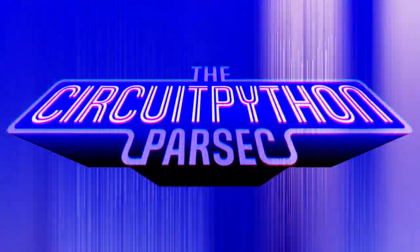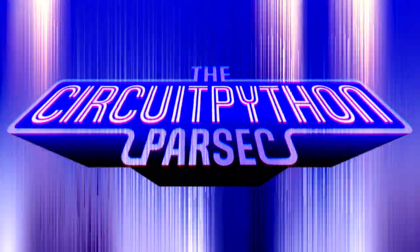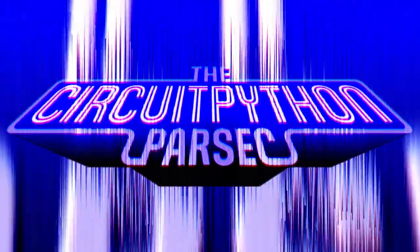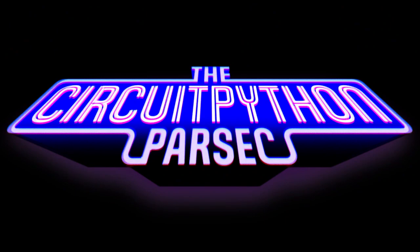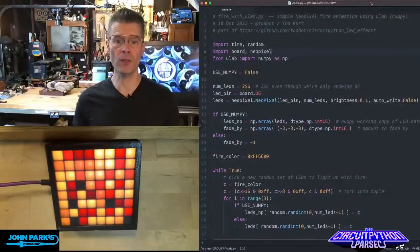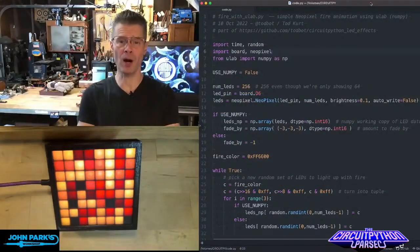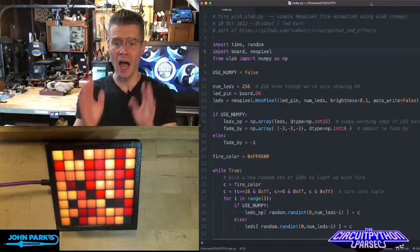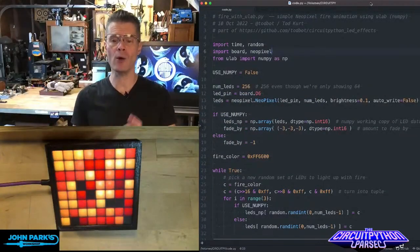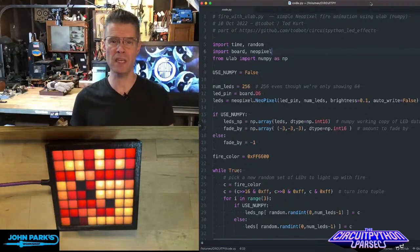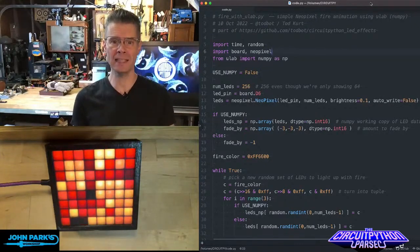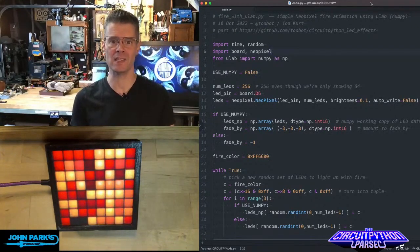The CircuitPython Parsec. For the CircuitPython Parsec today, I wanted to show you how you can use NumPy to speed up LED fades.